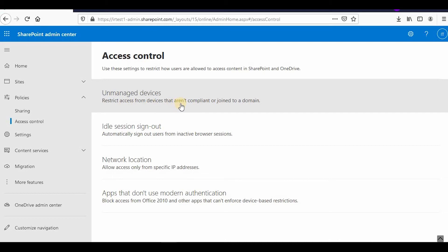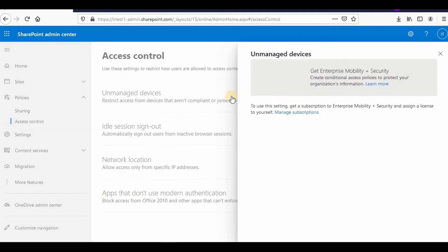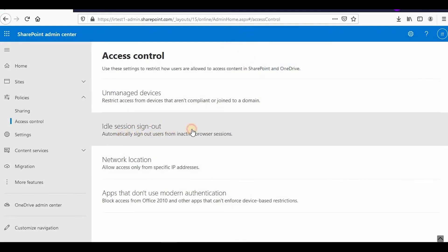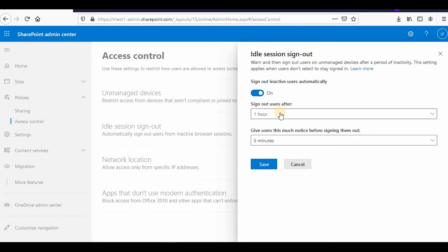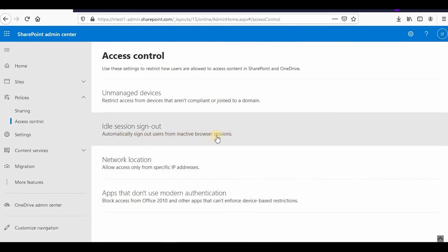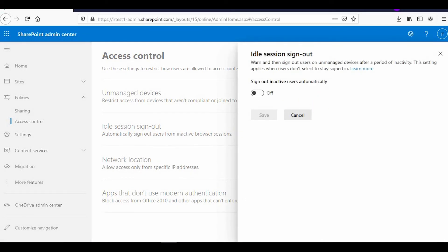You can restrict access from devices that aren't compliant or joined to your domain. Only laptops, computers, or mobiles joined to a particular domain would be able to access those files and folders. There is also an idle timeout setting — if no activity is detected, you can configure a user to be automatically signed out after a set period, such as one hour or 15 minutes. The browser will sign out the user after that amount of inactivity.